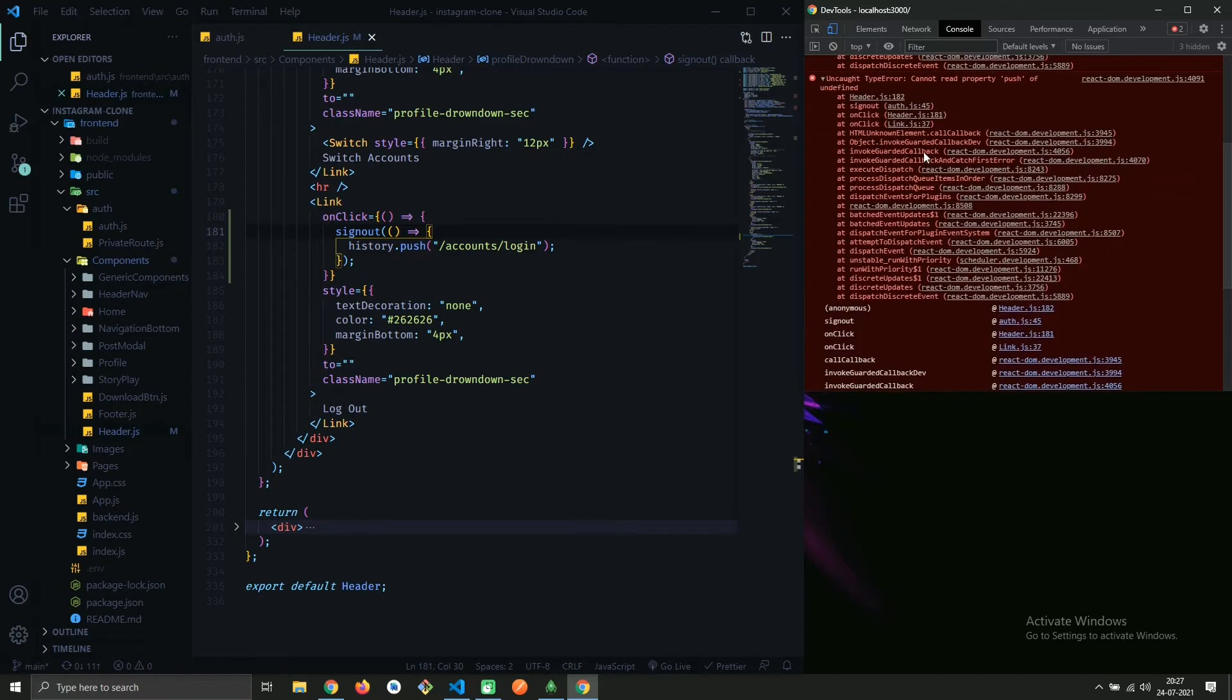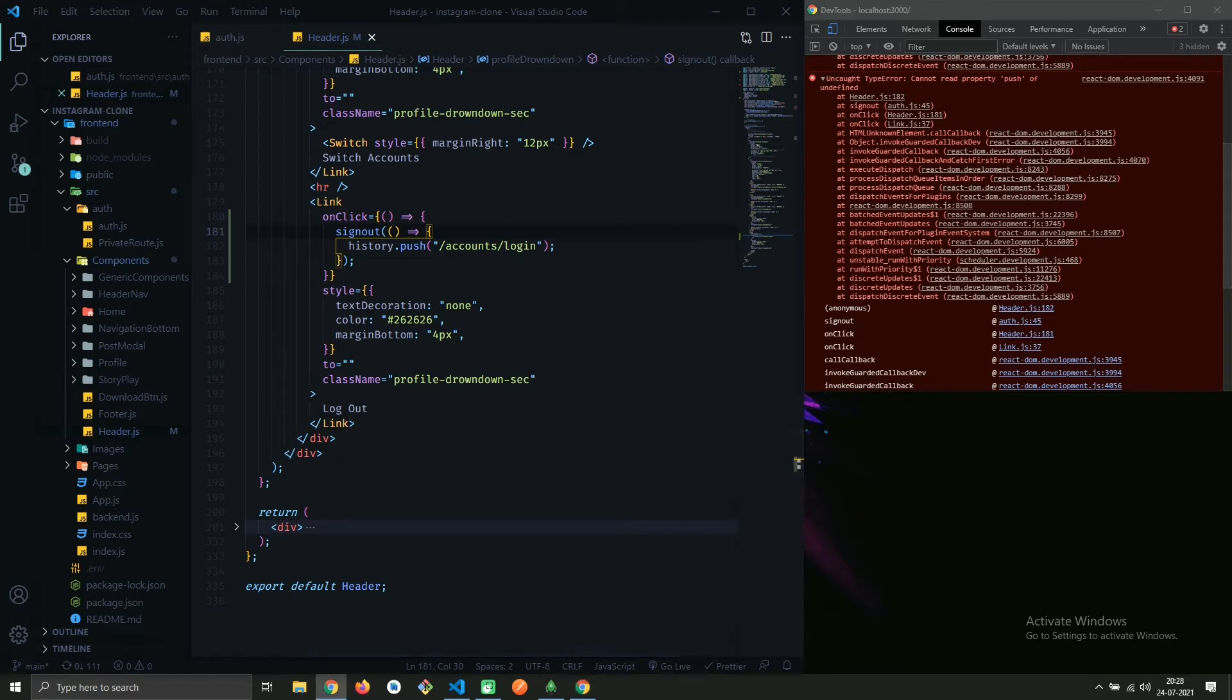We are getting this TypeError: cannot read property push of undefined. We get this error while working with React Router, so let's see how to resolve this error.